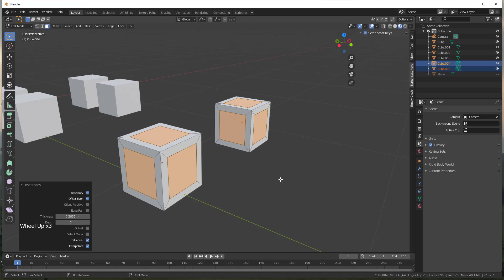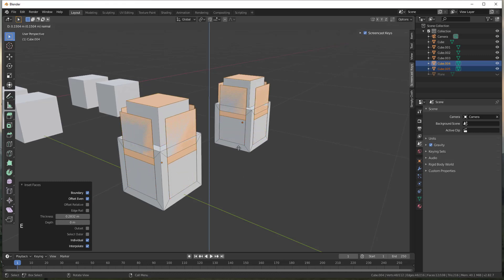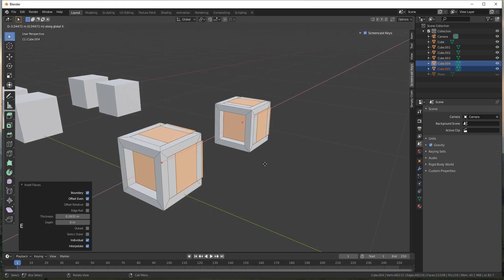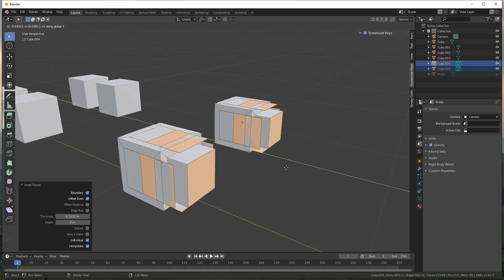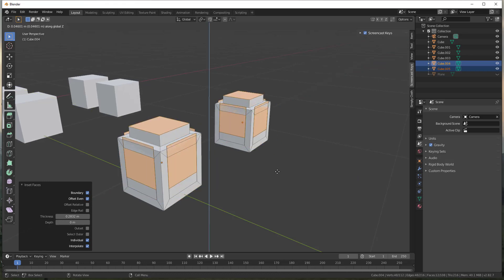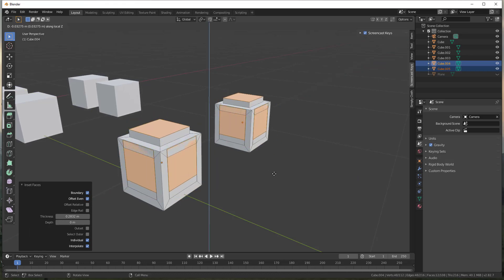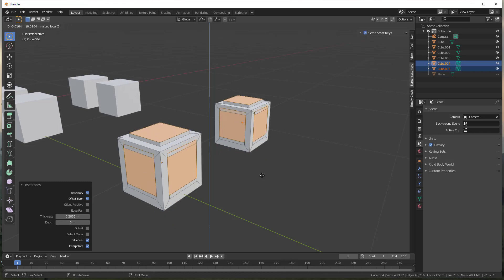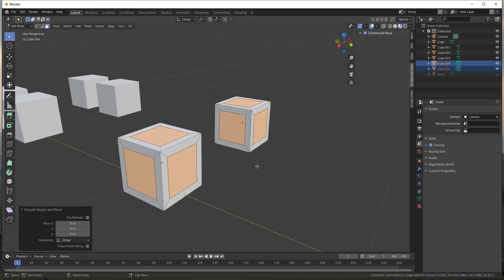But the problem is let's say that we wanted to inset this and then we wanted to extrude this to move these inward. Well if I do that right now you can see how this is only gonna do this by locking these to an axis or something like that. So you can see how I can't extrude these inward by tapping the E key at the moment. However, if we were to go up and we were to select individual origins again,